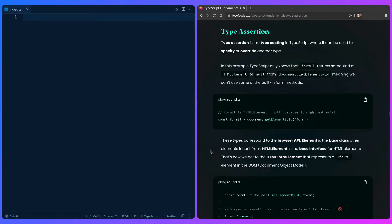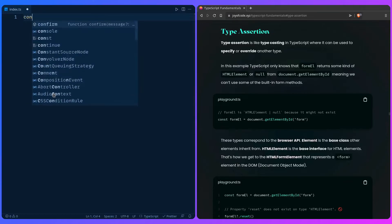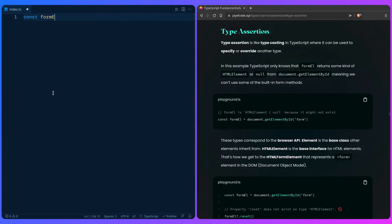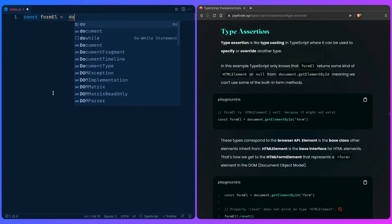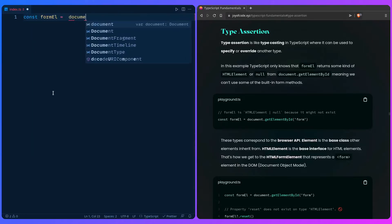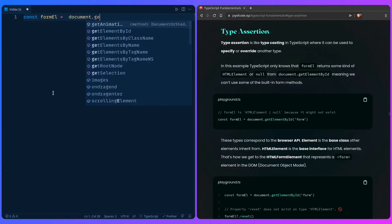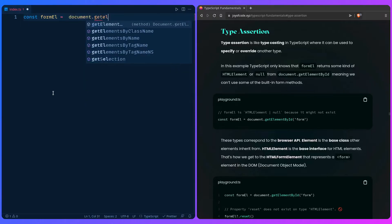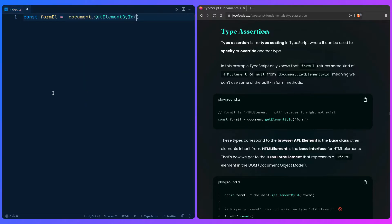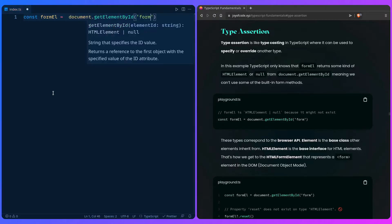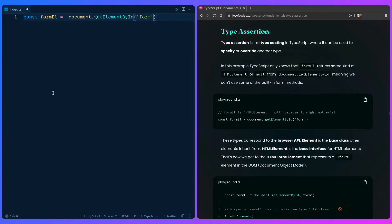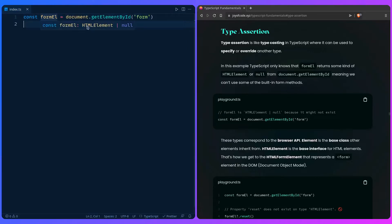In this example, TypeScript only allows the form element return some kind of HTML element or null from the query done by document.getElementById, meaning we can't use some of the built-in form methods. For example, you query some element, say form element, and then use document.getElementById to query it. But now if you hover over form element, you can see that form element is HTML element or null.